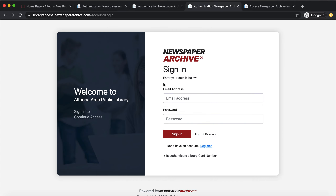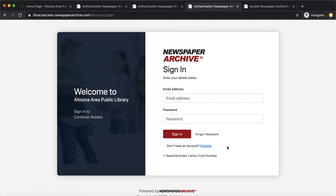Once you hit submit it will take you to the sign-in page where you'll put your email address and password. If this is the first time logging in, you'll need to register by clicking the link. Make sure you register with an email address you have access to, because you'll immediately receive a verification email with a link to activate your account.